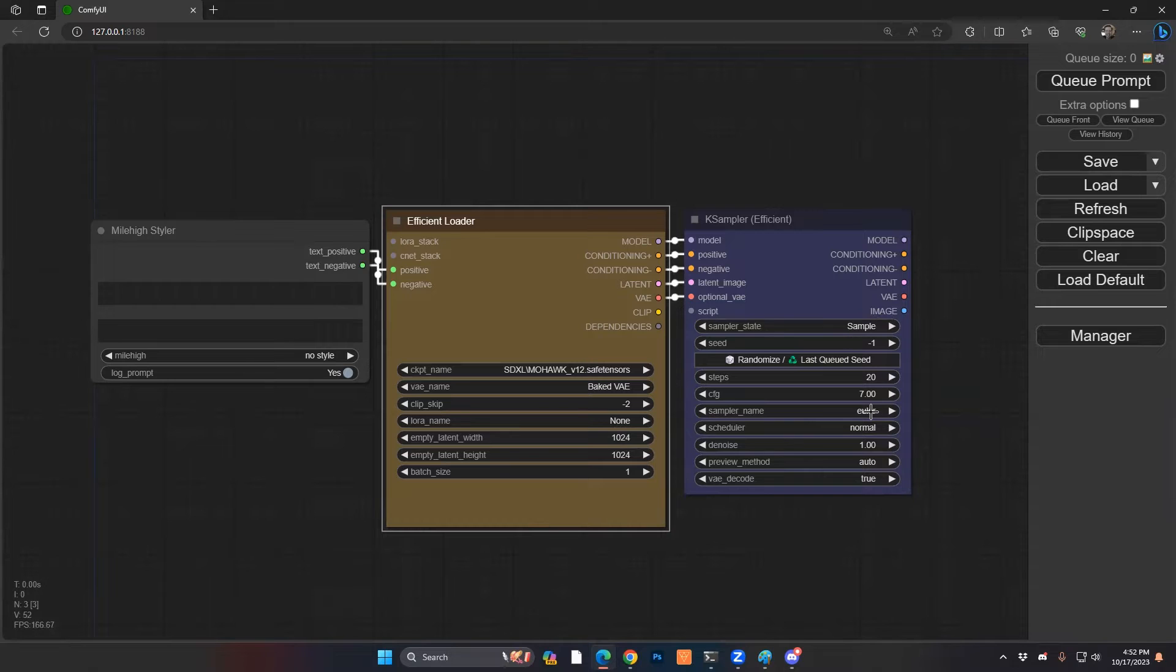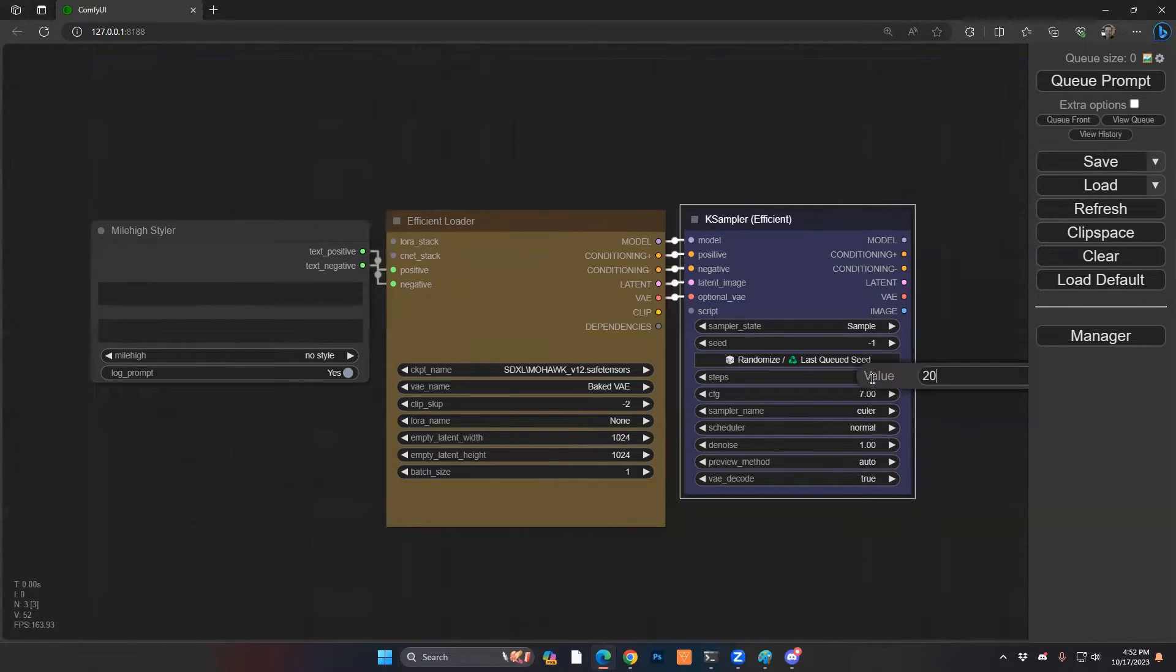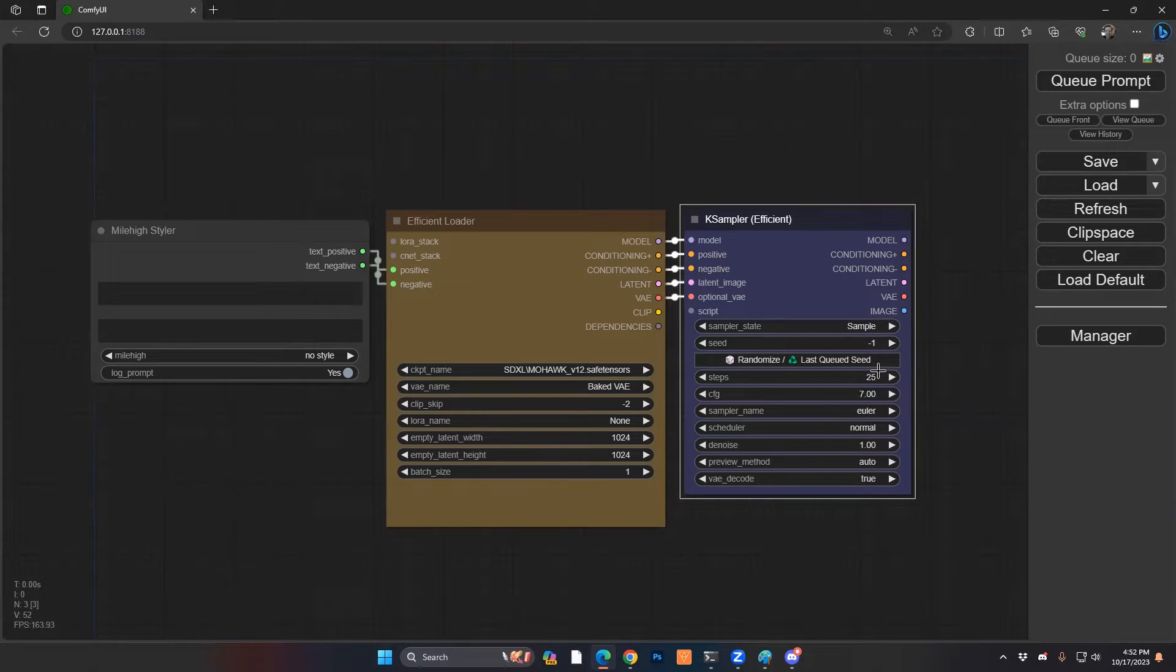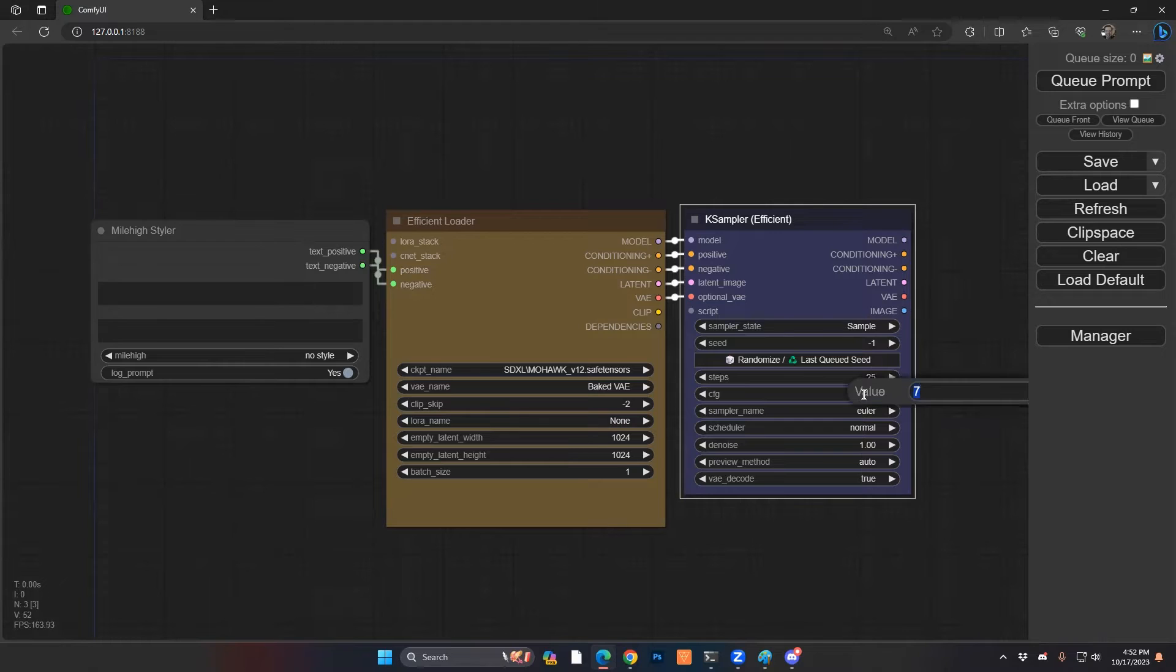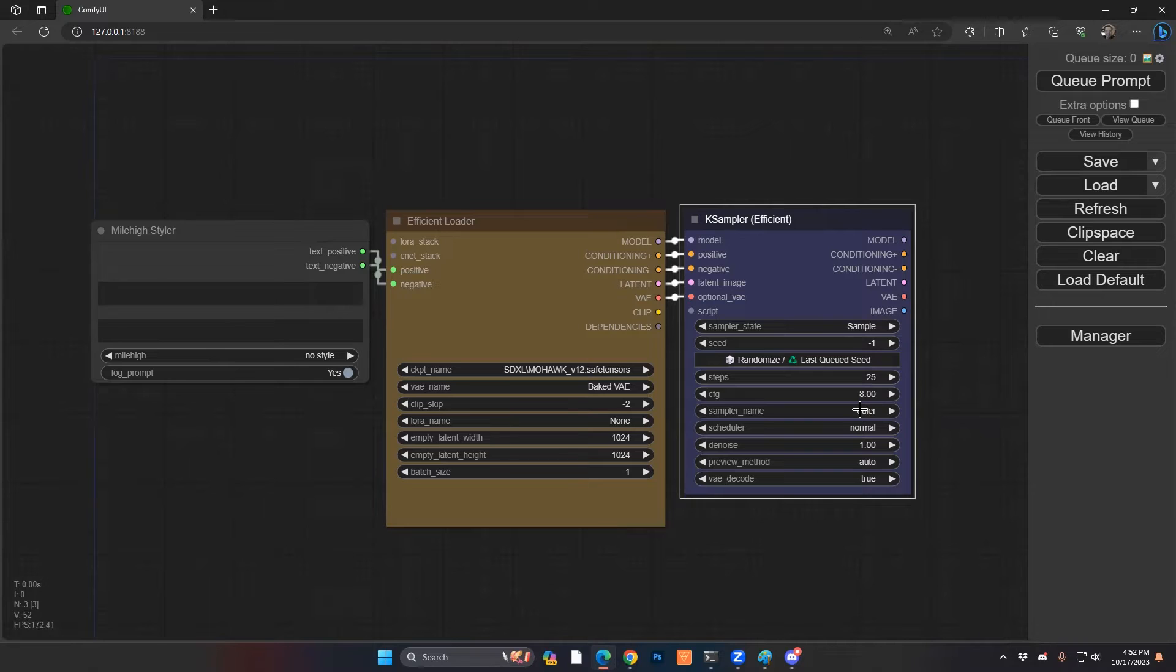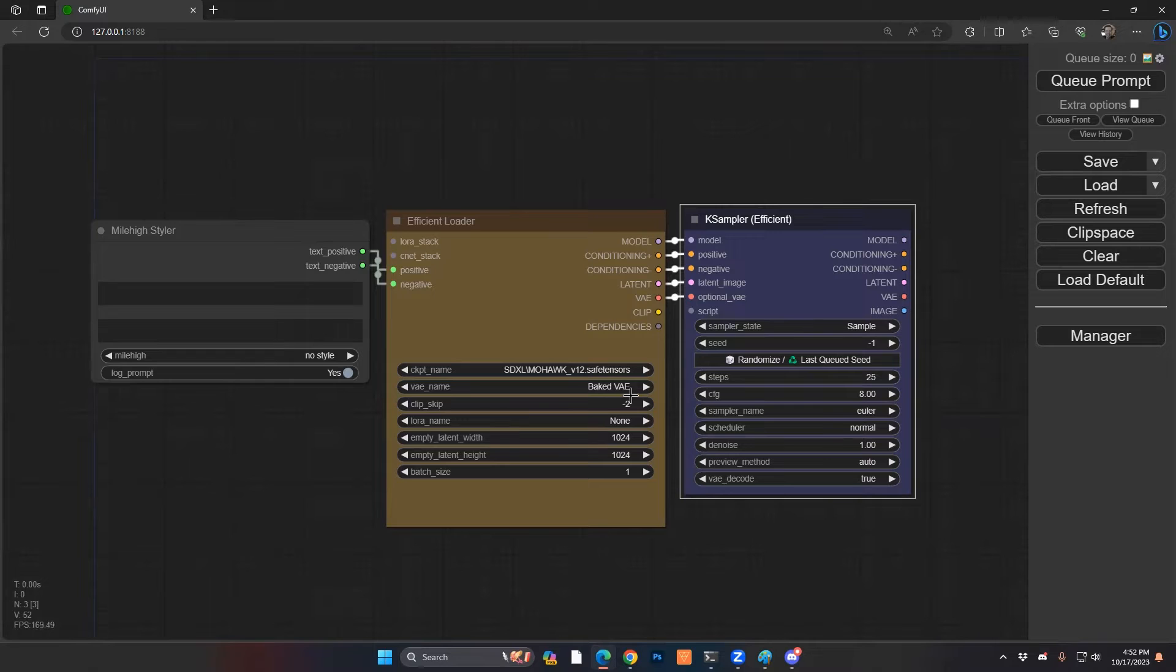And on the sampler side, you can see you can have this however you want, but typically I like to have it for preview sake, typically about 25 steps and an 8.0 Euler with normal, but some people also will do Karas as well. So you can line that up however you want.